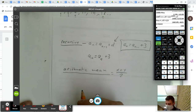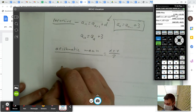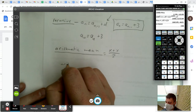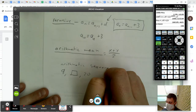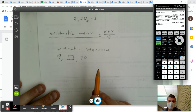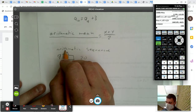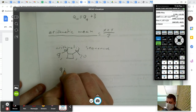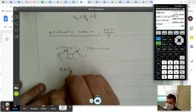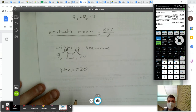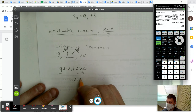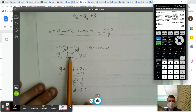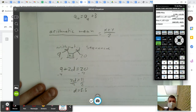Let's say we've got this: 9, blank, 20, and you know it's an arithmetic sequence. To find the blank, you write an equation. You know it's arithmetic, so you started at 9, added some value d, added d again, and got 20. So: 9 plus 2d equals 20, which gives 2d equals 11, so d equals 5.5. Now I can fill in the box: 9 plus 5.5 is 14.5, and 14.5 plus 5.5 is 20.